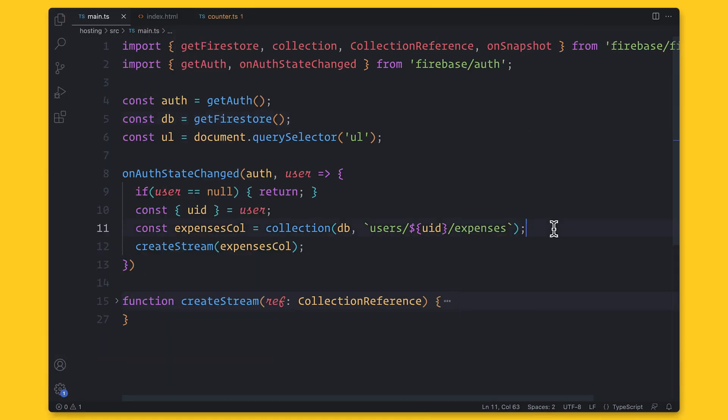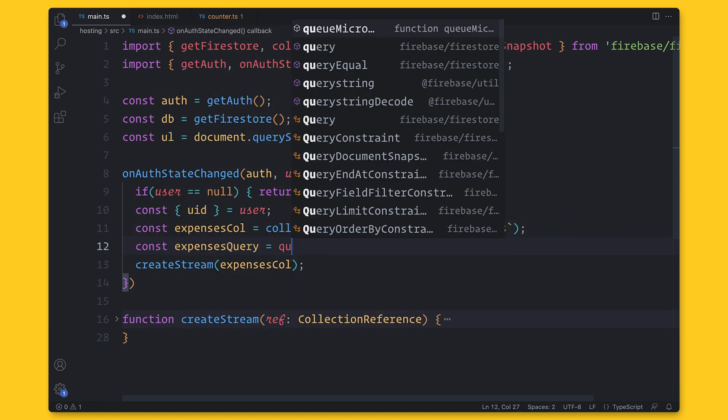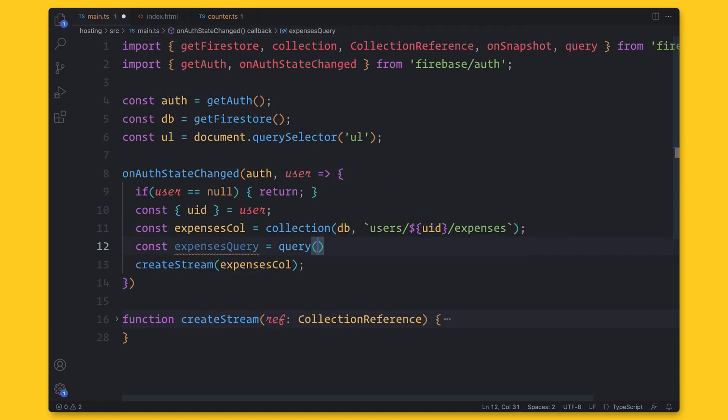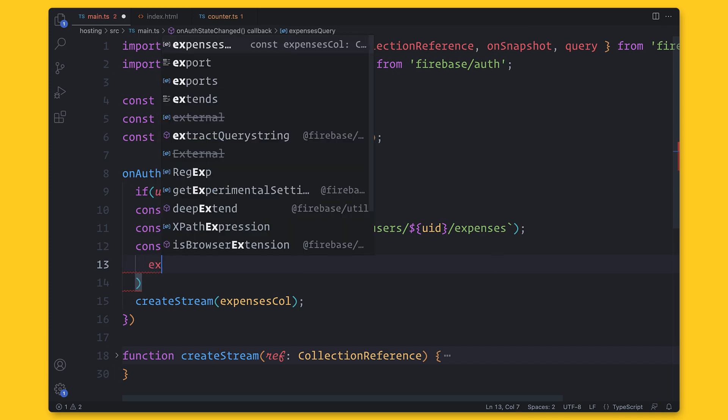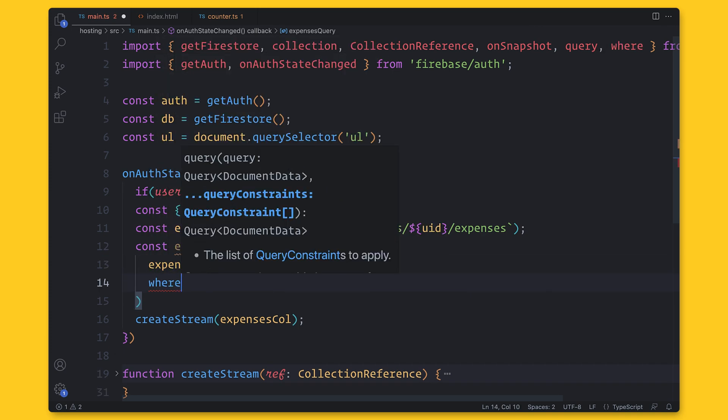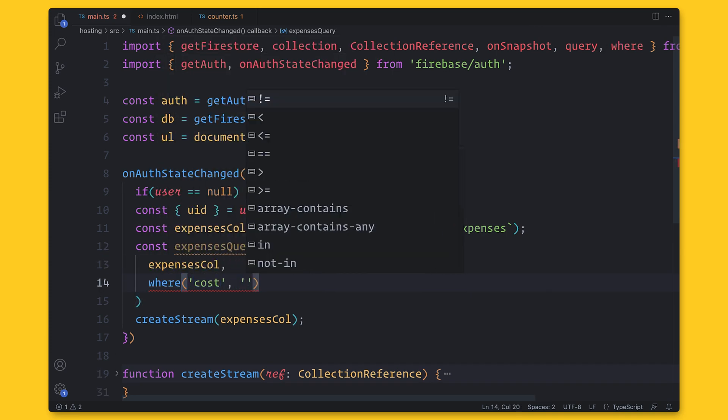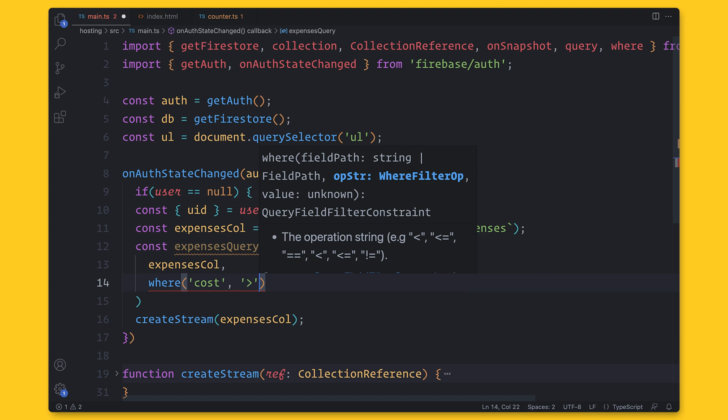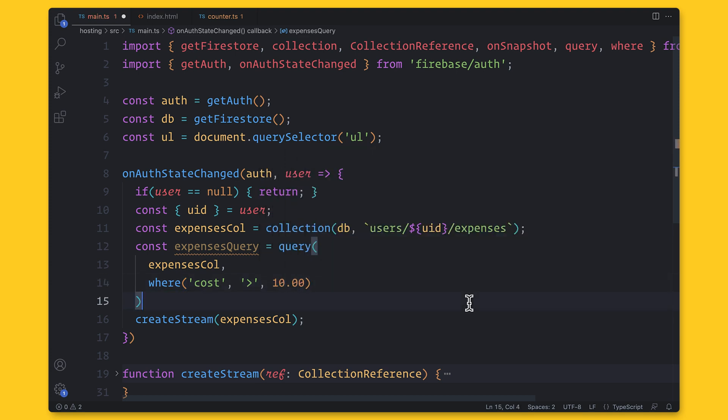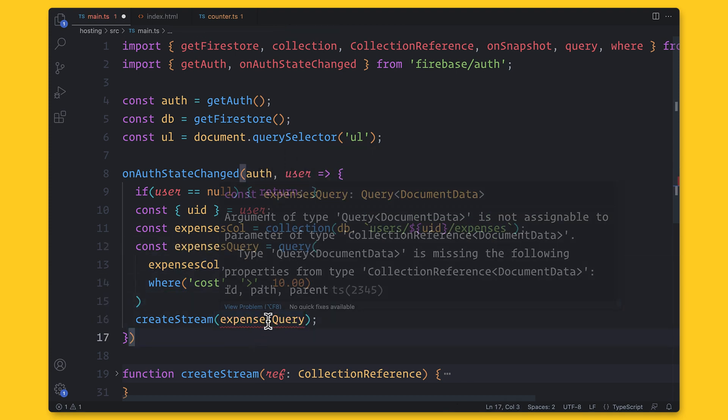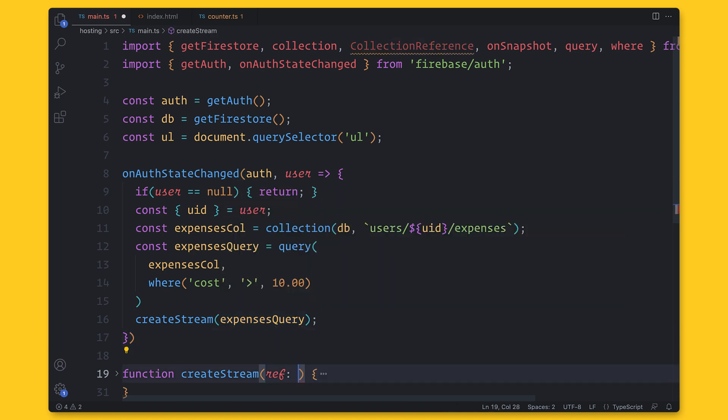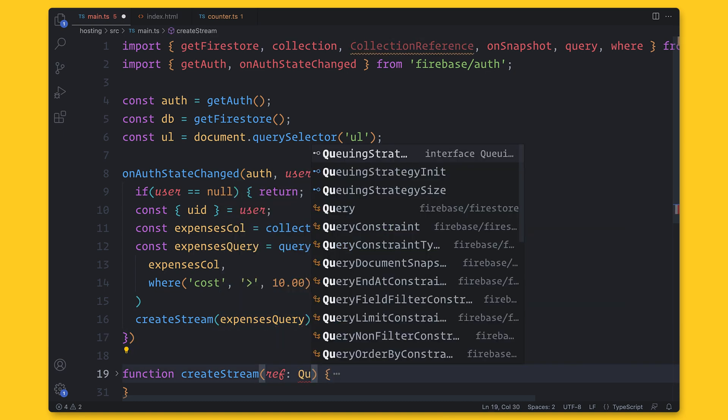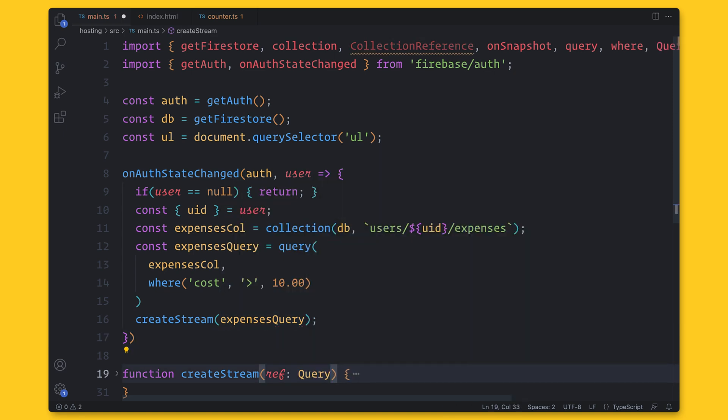So to create a query with Firestore, we're going to import the other query functions. And typically, you're going to use query and where. And in this case, I created a query that retrieves expenses below $10, where cost is an attribute of each expense. And there are many things to learn about querying with Firestore. And for more information, please see the description below, because we have so many videos on this topic.